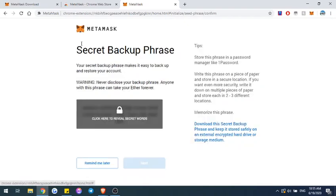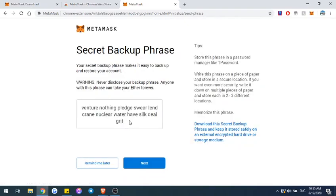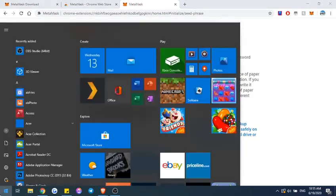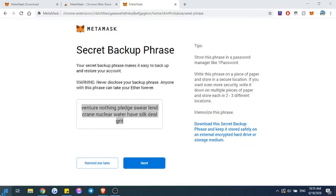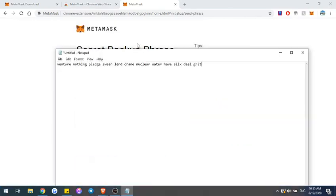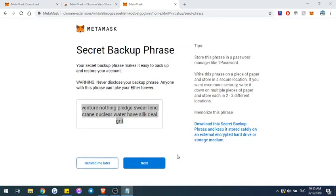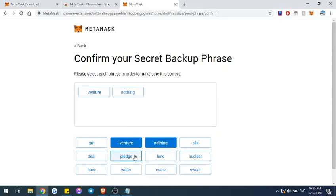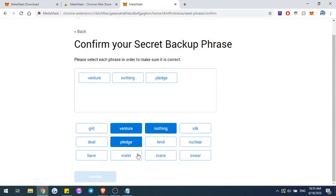For this one, you're going to want to make sure that you copy it down somewhere. On the next step you're basically going to put the words back together in order to make sure that you're able to remember the wallet.